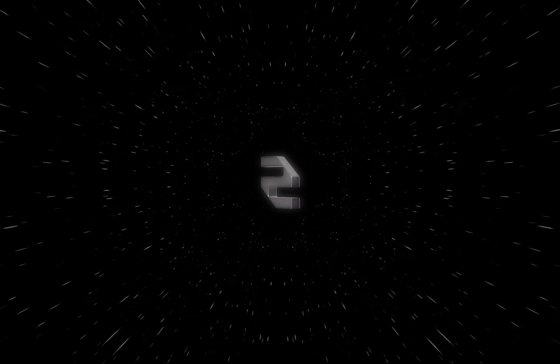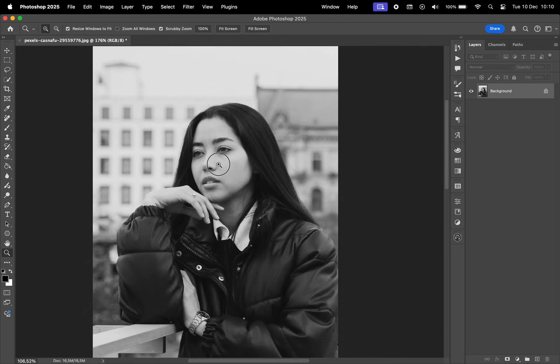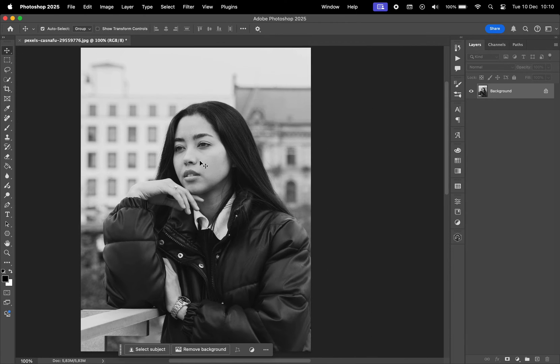In today's video, I'm going to show you how to apply this photocopy scan lines effect in Photoshop. This is the photo I'll be working on.